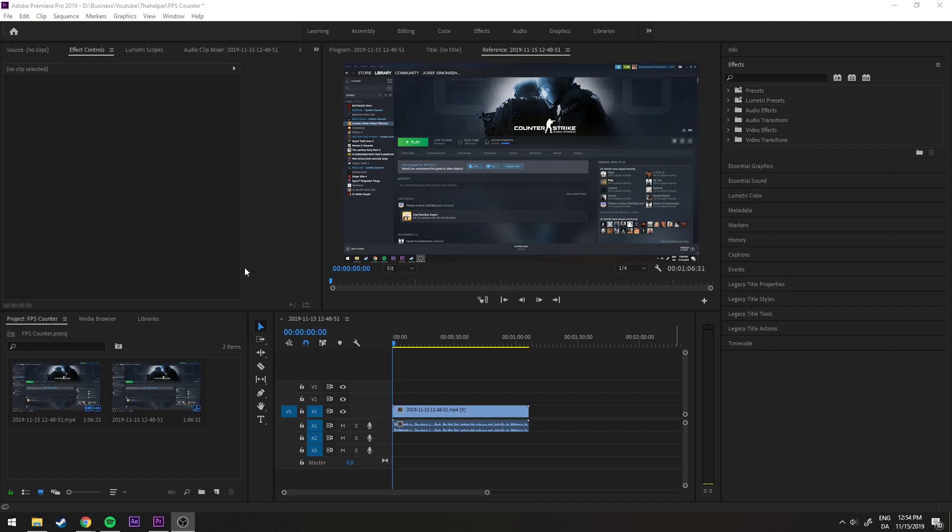Hey guys, a quick tutorial here on how to add cinematic black bars on Premiere Pro videos. I have my footage here and I would like to add black bars at the top and the bottom to give it a movie feel.